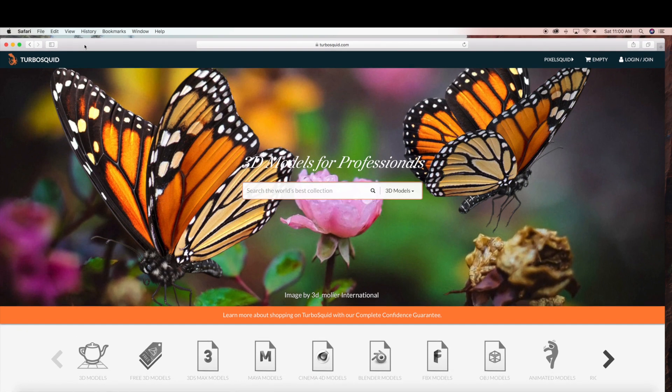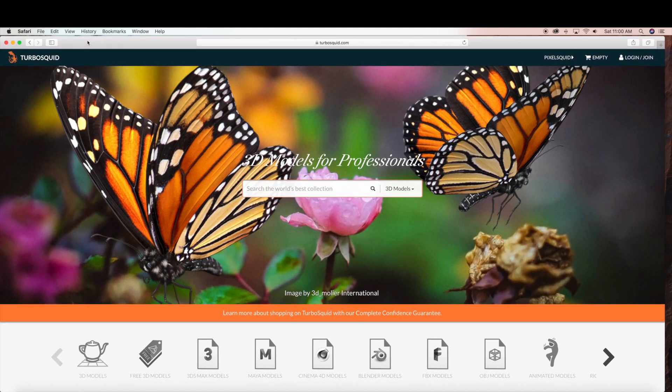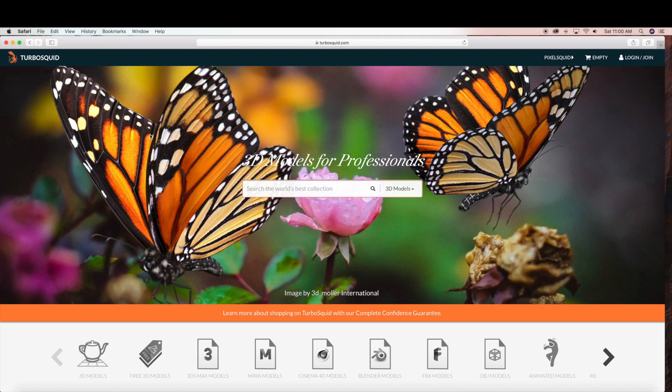So we're going to start by going to turbosquid.com. They have 3D models available. Under the search field I'm going to search T-Rex. And it is free to join.